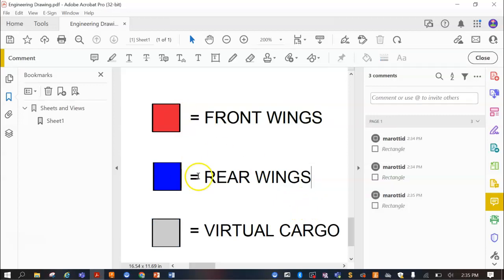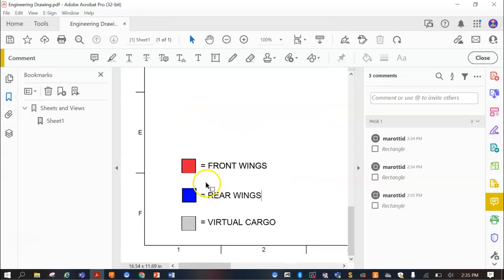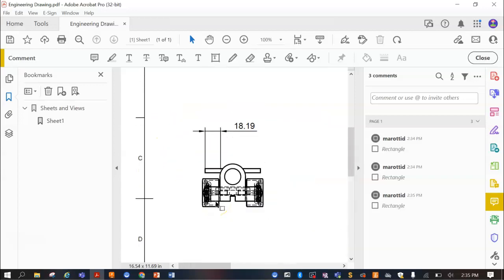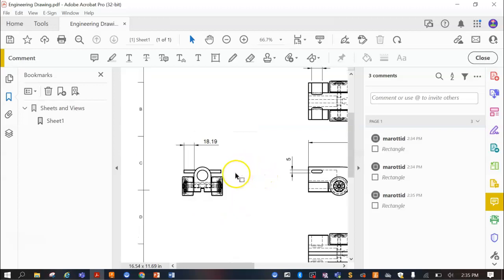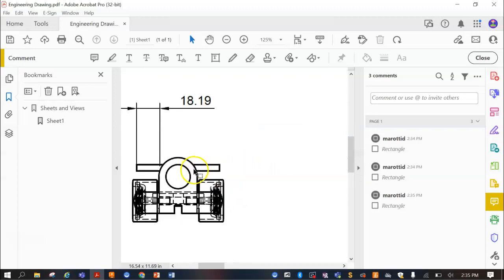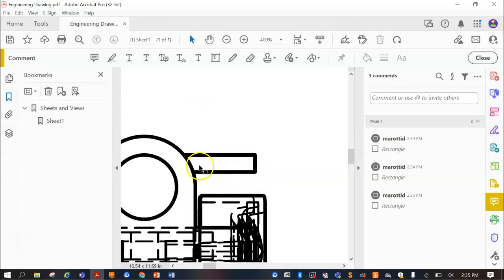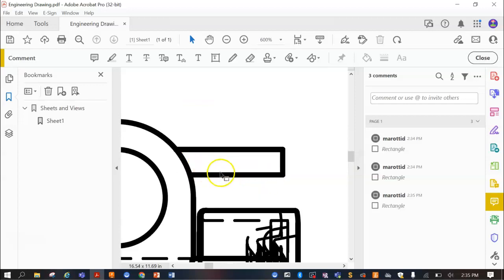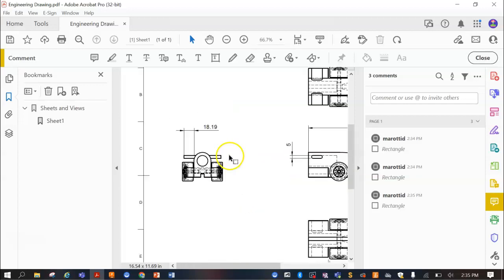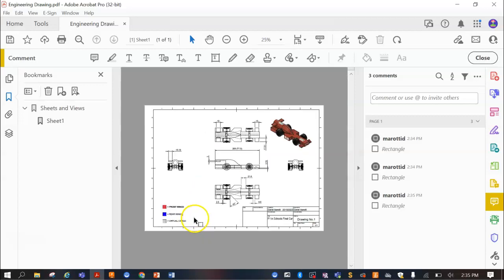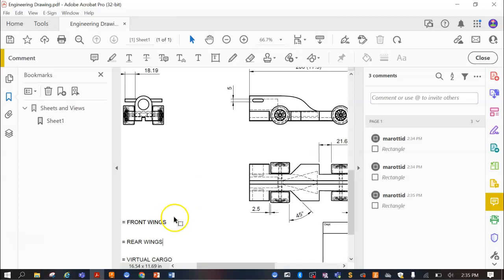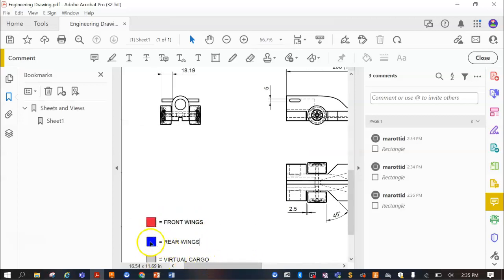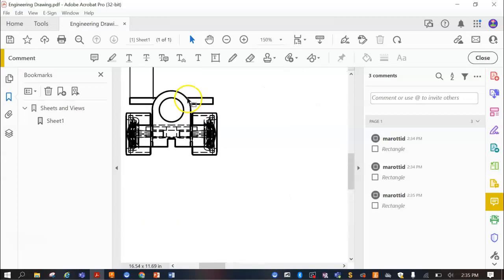Where it gets a little bit more complicated is when you're trying to do some of the shapes that you've got here. I might just focus on this one here to start off with. So, the rear wing here is blue. So we're going to make these rear wings blue as well.